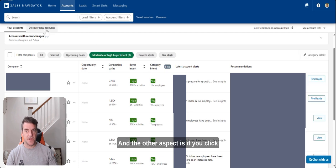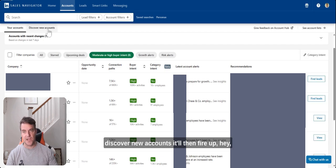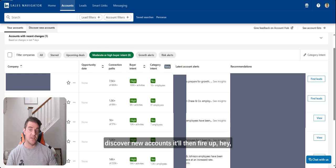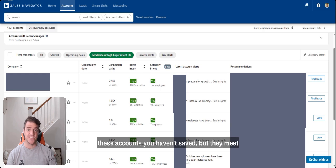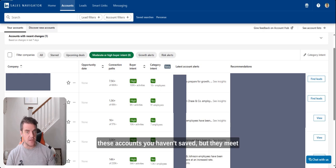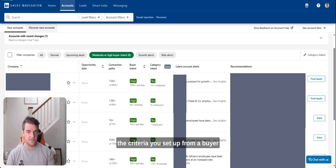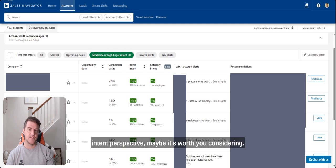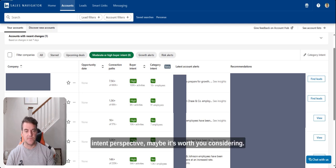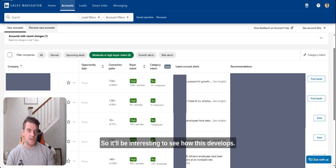And the other aspect is if you click discover new accounts, it'll then fire up hey, these accounts you haven't saved, but they meet the criteria you set up from a buyer intent perspective, maybe it's worth you considering. So it'll be interesting to see how this develops.